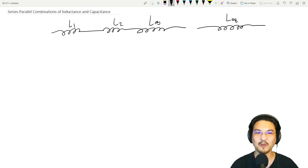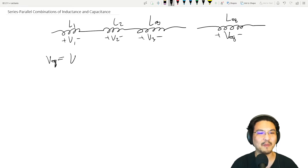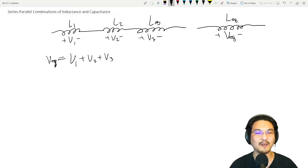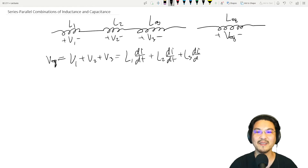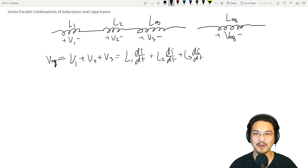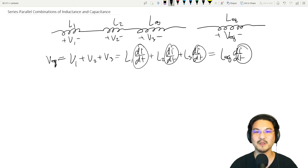What about the voltage? The voltage across each inductor: V1, V2, V3 — and then the equivalent voltage. The equivalent voltage is the sum of these in series. The voltage for an inductor is L dI/dt, so V1 = L1 dI/dt, V2 = L2 dI/dt, V3 = L3 dI/dt. For the equivalent: L_eq dI/dt. Since they all carry the same current, the dI/dt terms cancel out.